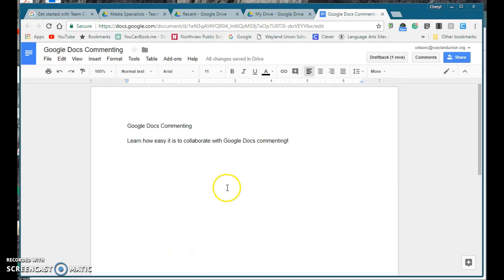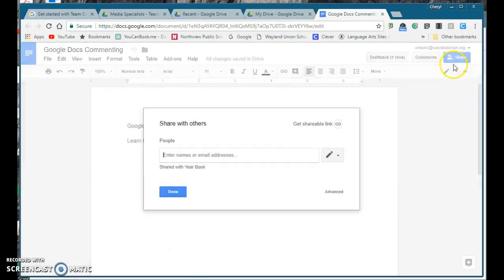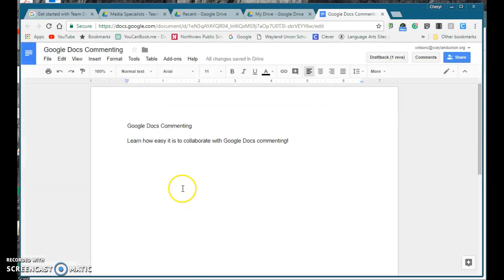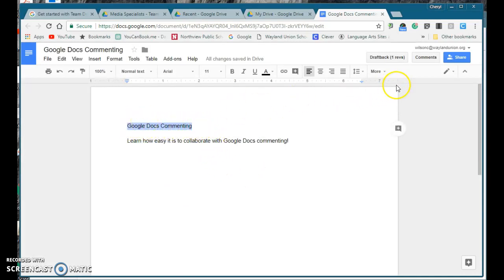Let's say I was working on this document already shared with the yearbook team and we're working together. I'd like to ask their opinion about my title, so I'm going to highlight what I want to make mention of.